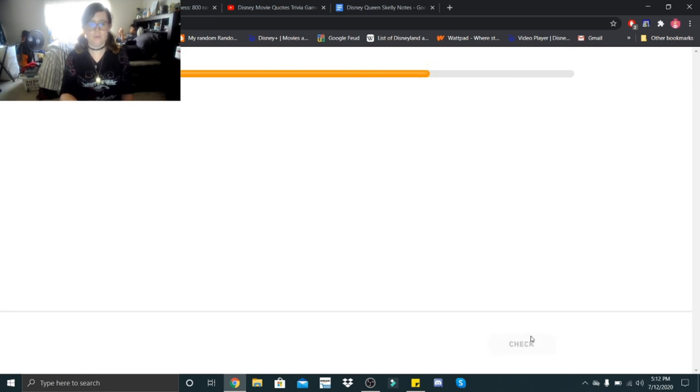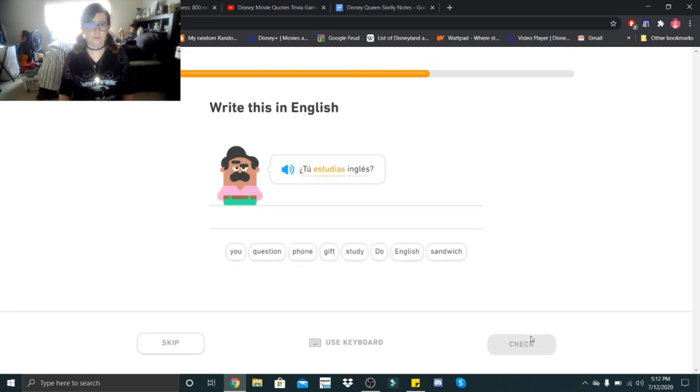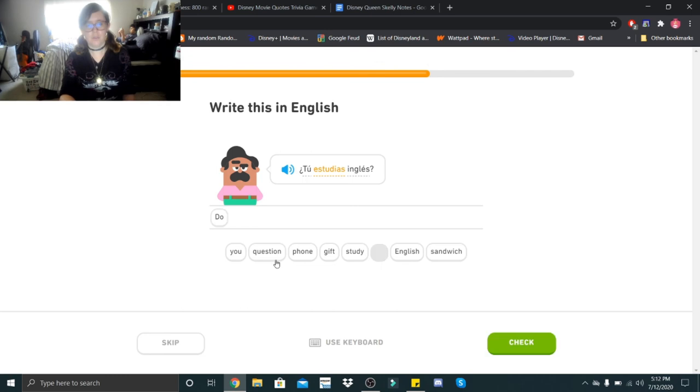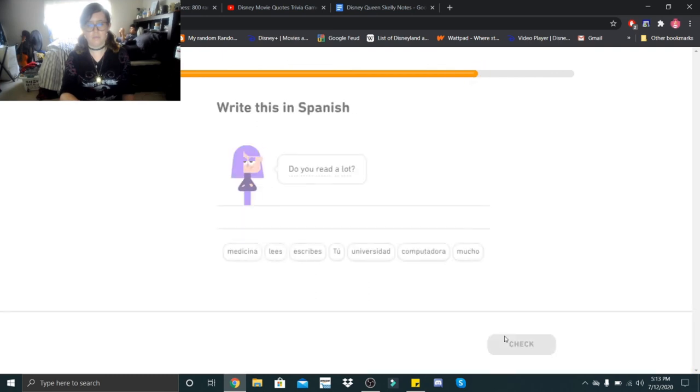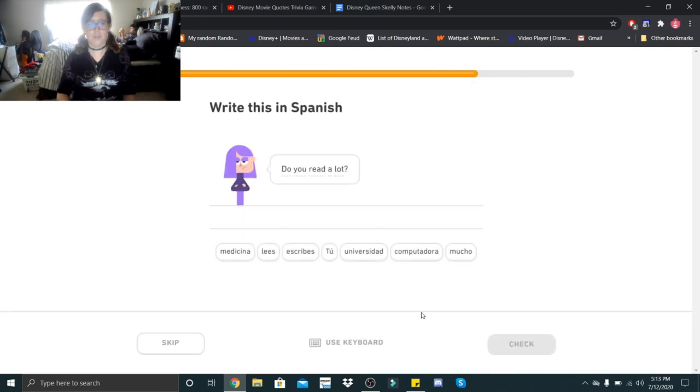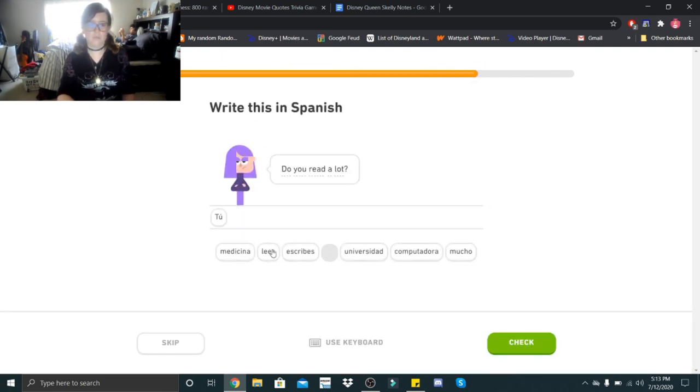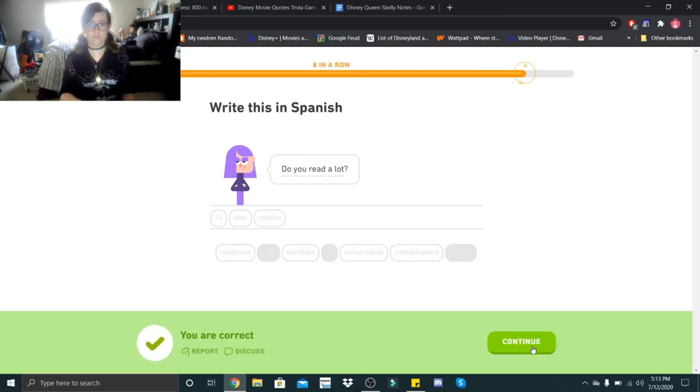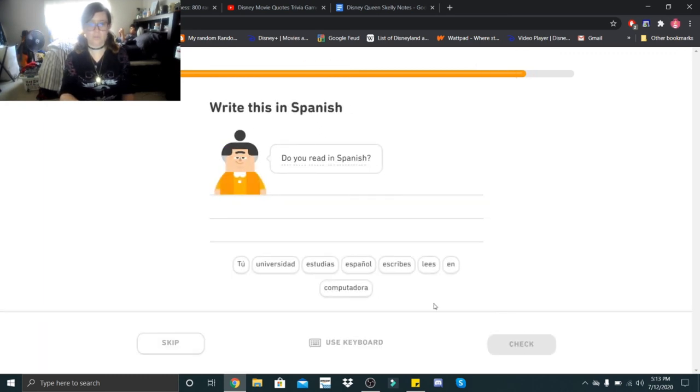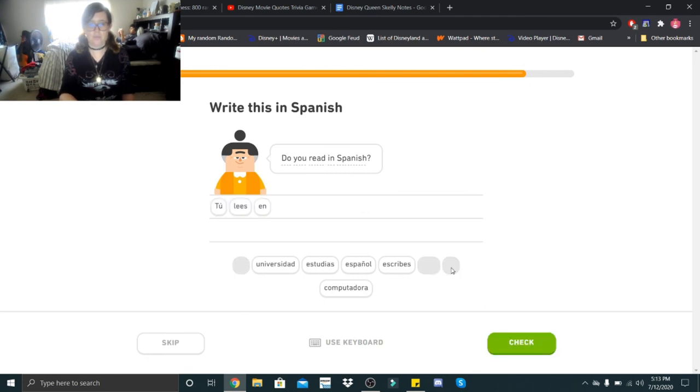¿Tú estudias inglés? ¿Tú estudias inglés? Do you study English? Do you read a lot? ¿Tú lees mucho? ¿Tú lees mucho? Do you read in Spanish? Tú lees en español. ¿Tú lees en español?